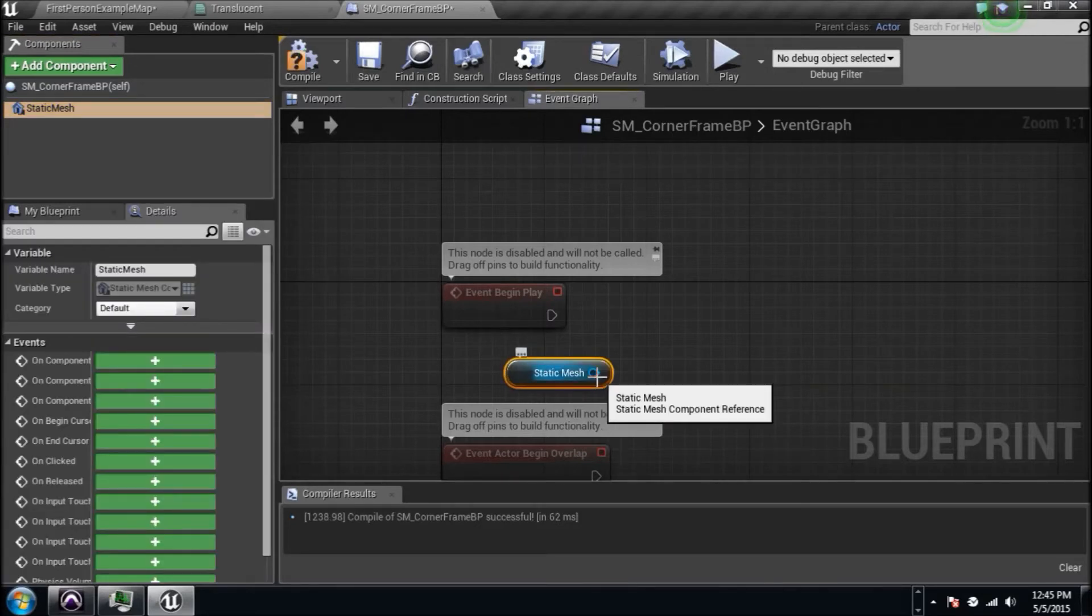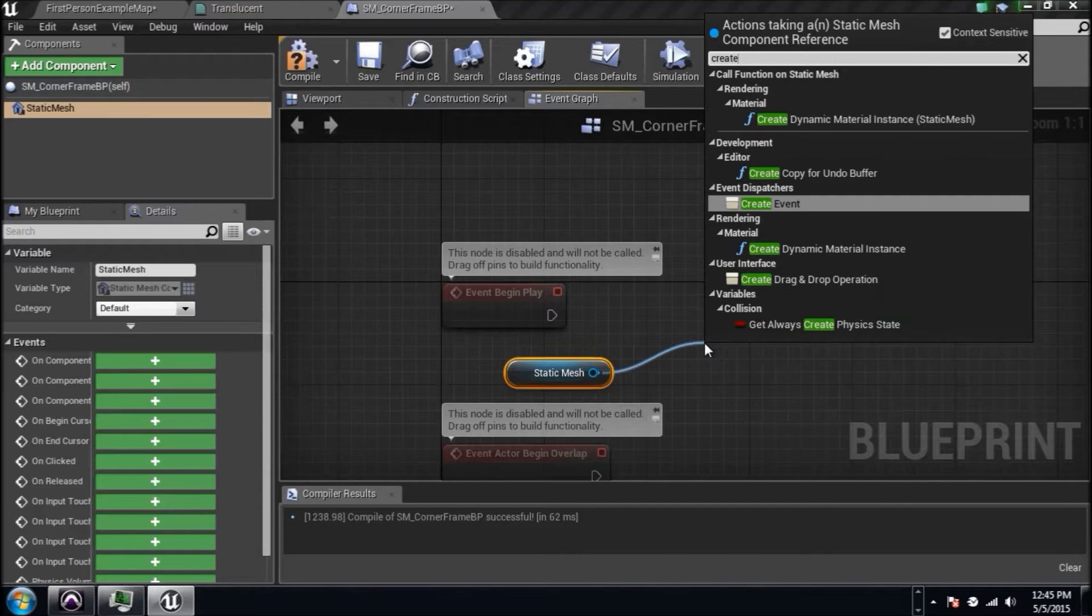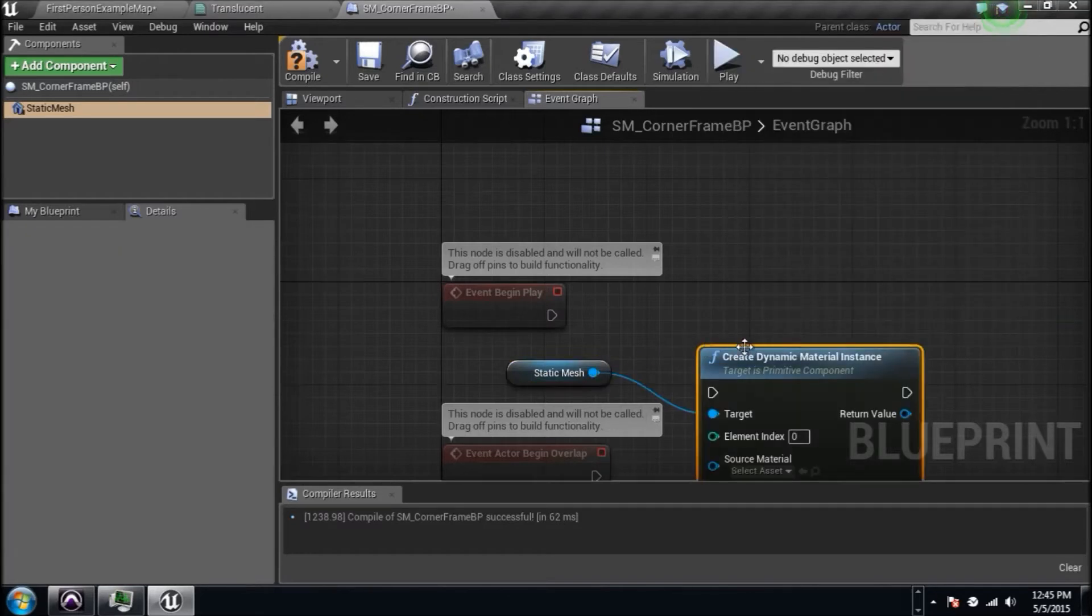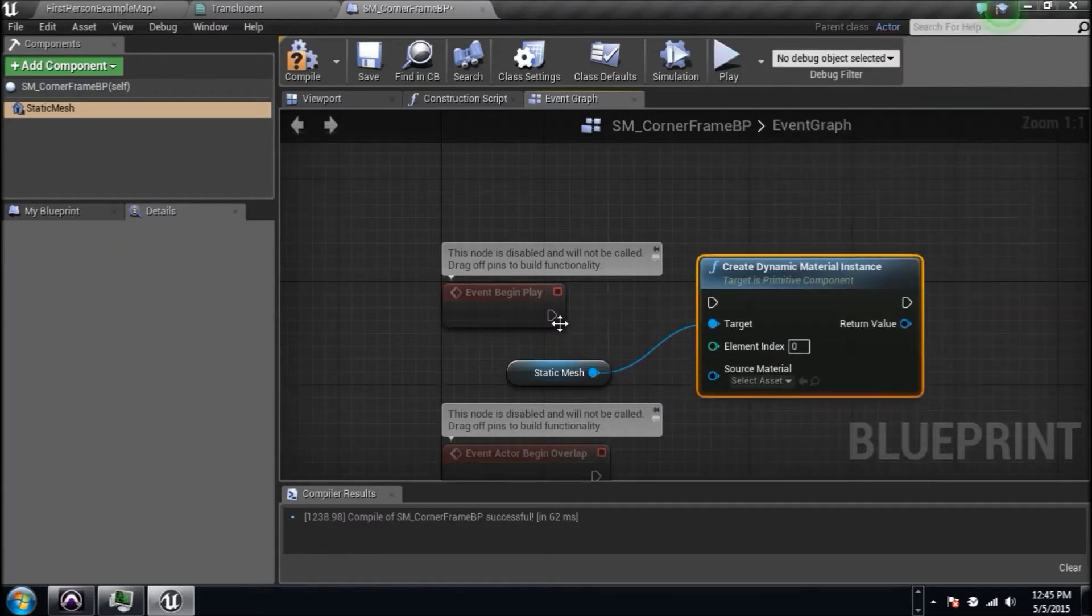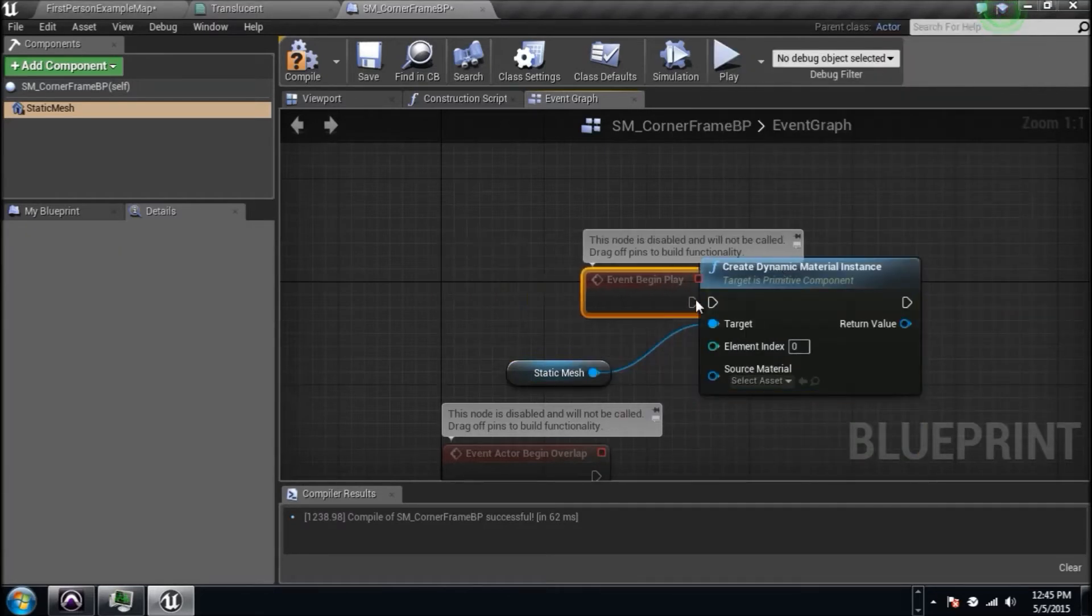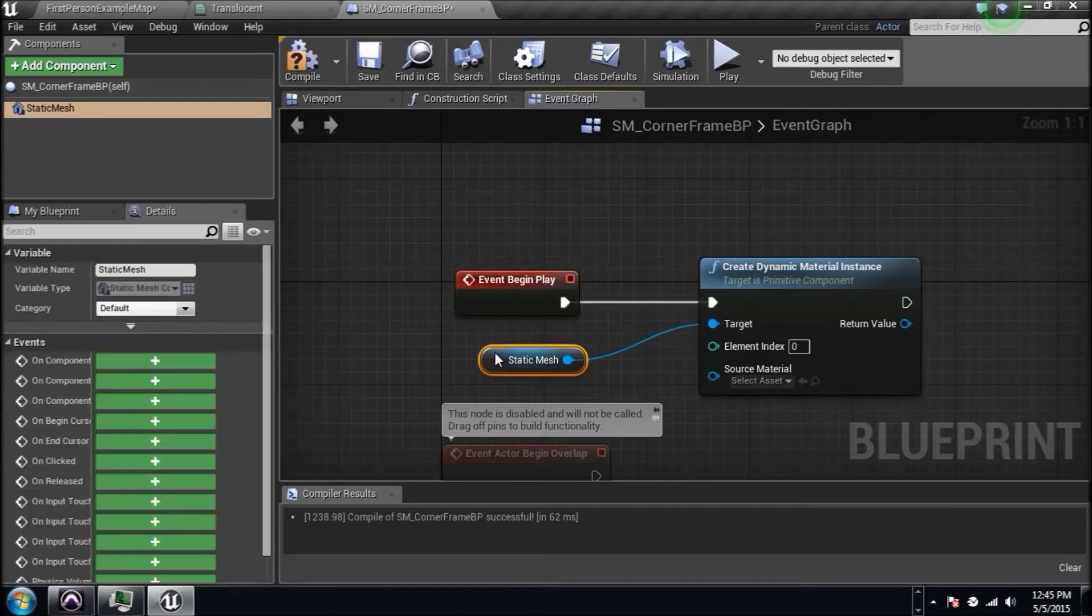I'm not going to for the purpose of this video just to get through it quickly. We're gonna drag a wire from him and type in create dynamic material instance. You've probably seen me do this before when we set colors and things. Well, we're going to set another value, it's just going to be that opacity value.